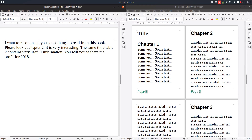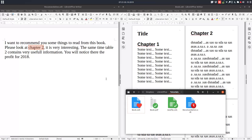I want to recommend you some things to read from this book. Please look at chapter 2 — it's very interesting. For chapter 2, we want a hyperlink here in order to go to chapter 2. Let's select this text and it will go to this book.